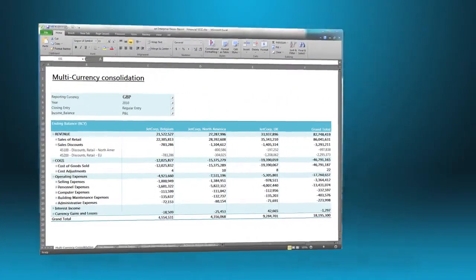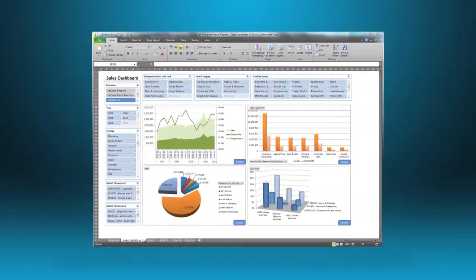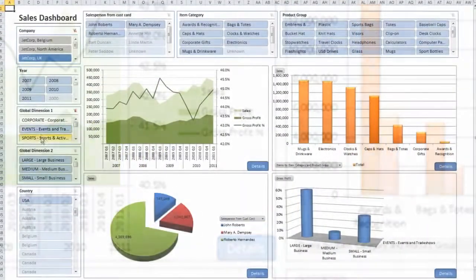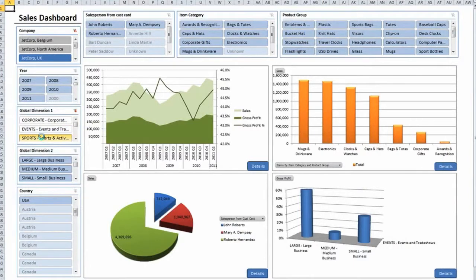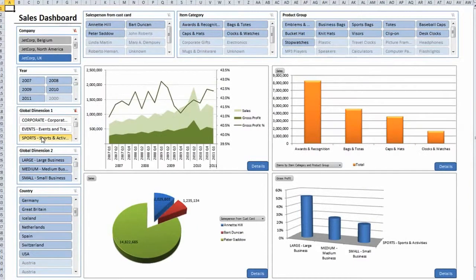With Jet Enterprise you gain visibility into your entire organization's performance through simple dashboards that monitor key business metrics.